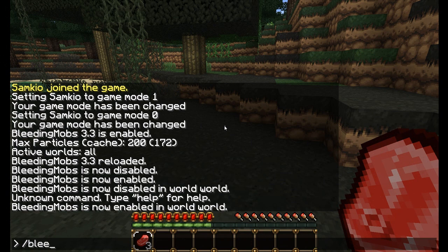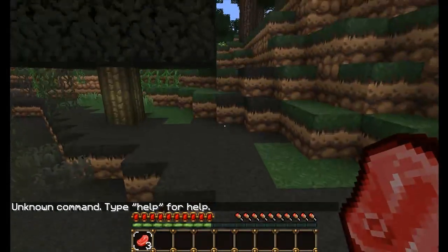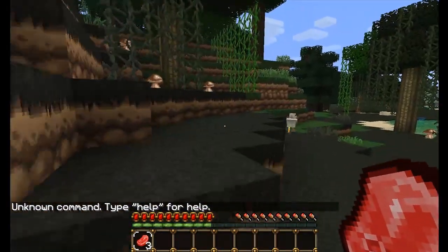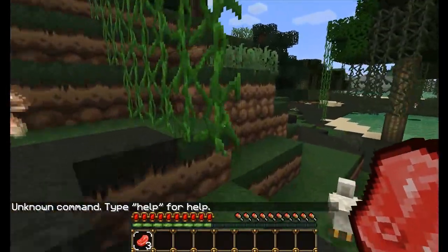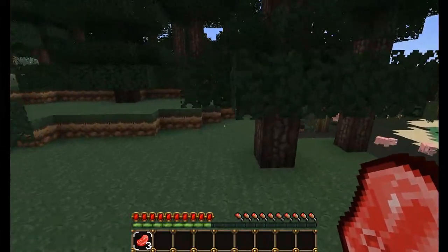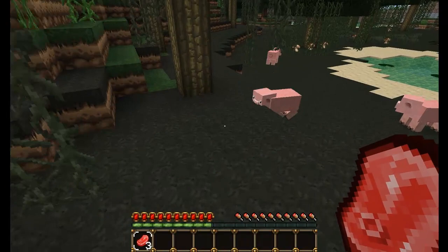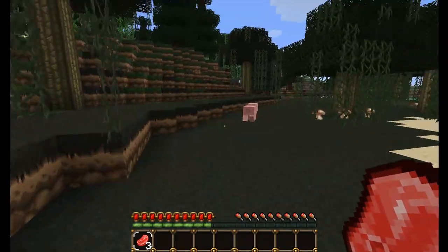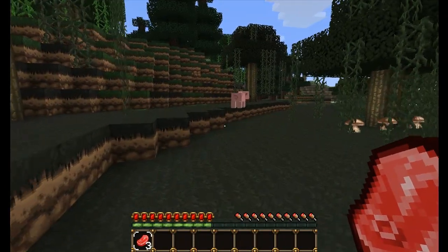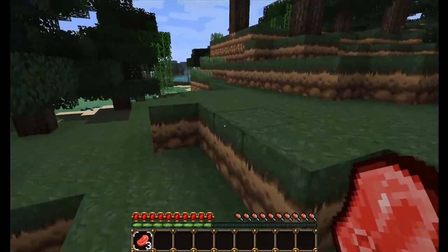We can also set whether bleeding is cancelled with 'bleedingmobs set bleedwhencancelled'. Basically, say a plugin like Essentials has God Mode and the bleeding effect is still going on — if the damage event is cancelled by Essentials, in this case by God Mode, it won't bleed. So if there are any issues like that, you can turn bleed when cancelled on.